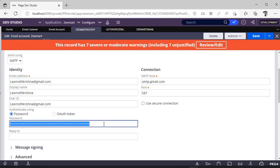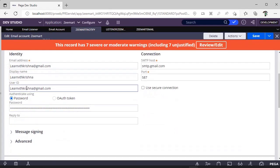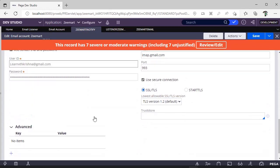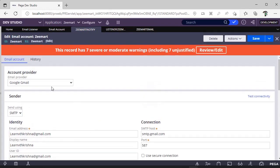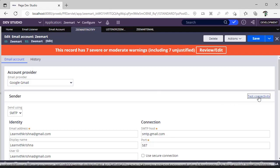My password is the Gmail app password that I obtained earlier. Scrolling down to Receiver, you have to select IMAP and check the checkbox 'Use Sender's ID and Password' — it will use these two credentials. Once done with this configuration, update the History tab and save it so that the email account is created.